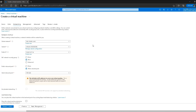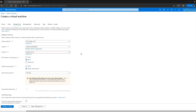Under networking, I'll select a virtual network — if there is none I'll have to create a new one — and then select the default subnet. For the public IP, if I select none, my virtual machine will not have any public endpoint and won't be able to connect to the outside world. In my case I'll use the public IP address so I'll leave it as is.